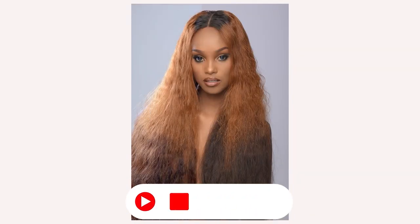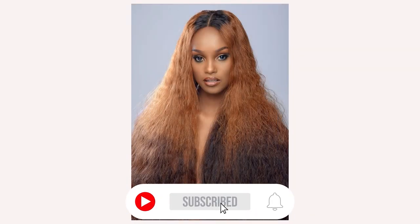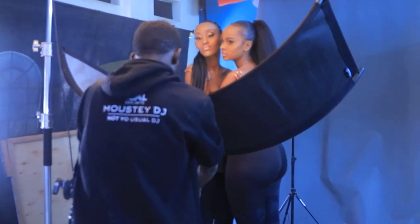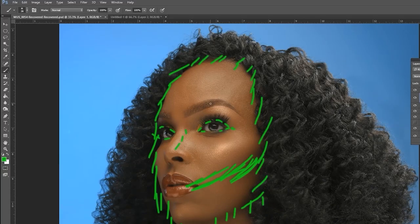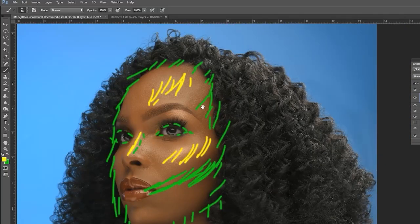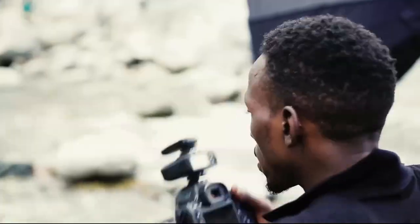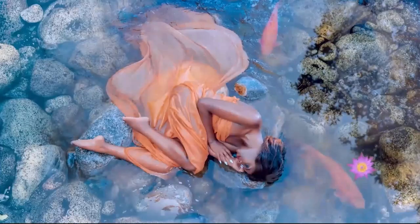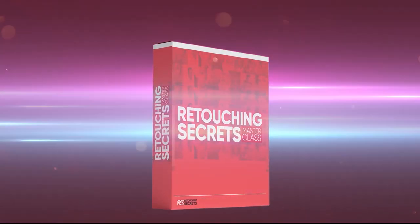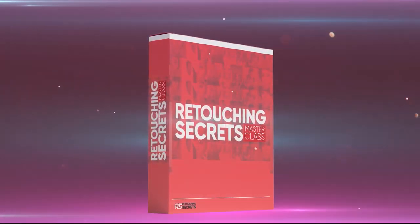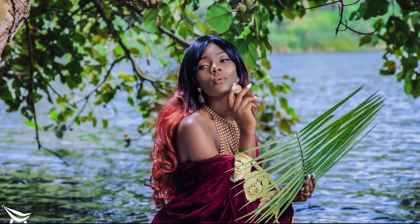Before we dive into this video, please take a minute to subscribe to this channel, give this video a thumbs up, and leave comments below about what has resonated with you. If you're a beginner or advanced photographer and you want to take your retouching to the next level — master retouching and create high-end fashion magazine quality images — click the first link in the description below and join the Retouching Secrets Masterclass today. Let's get into the tutorial.